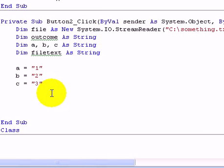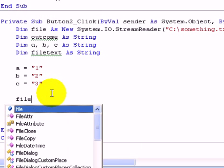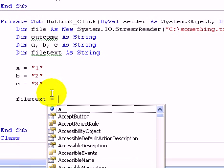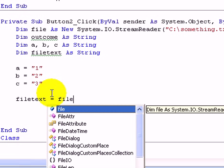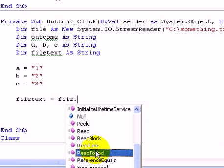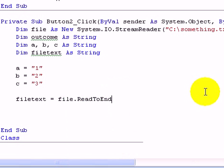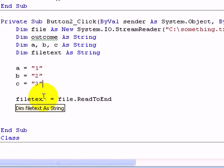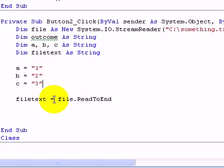So we've got to go filetext equals file dot read to end. We can read the whole text document and store it in filetext as the string.